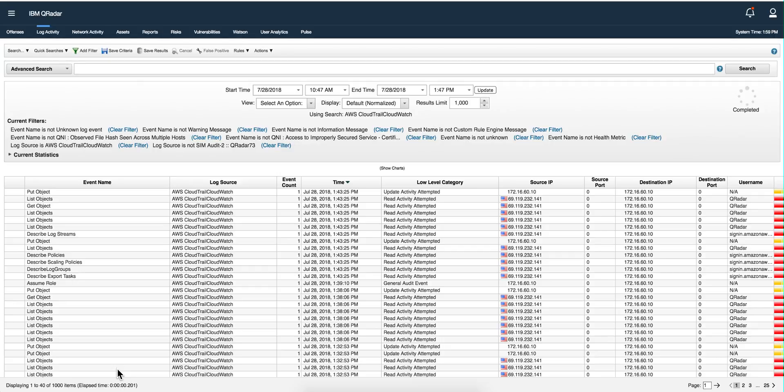The idea of this video is to show you how you can combine them all into a single CloudWatch/CloudTrail/S3 DSM that retrieves all those logs, as you are seeing here.